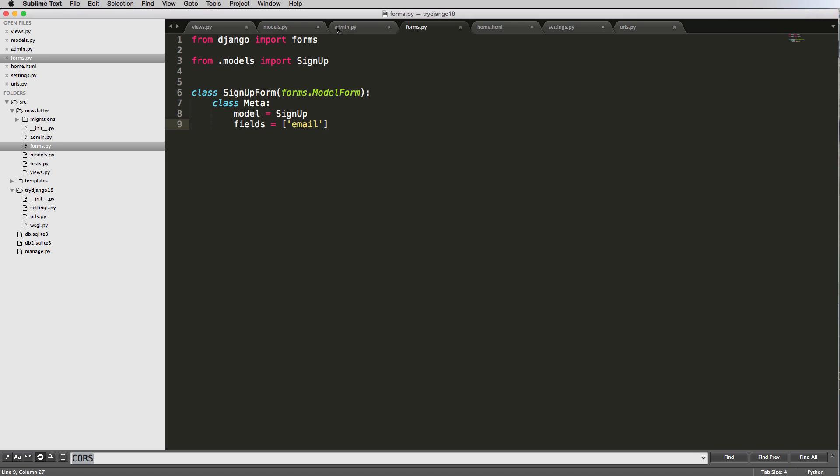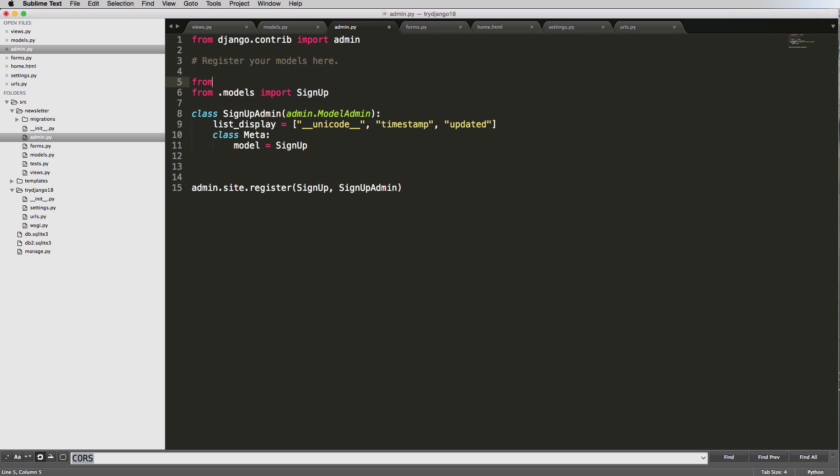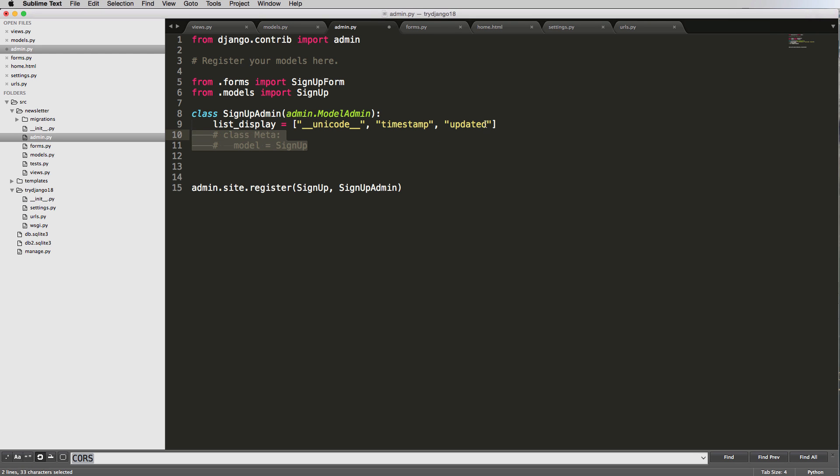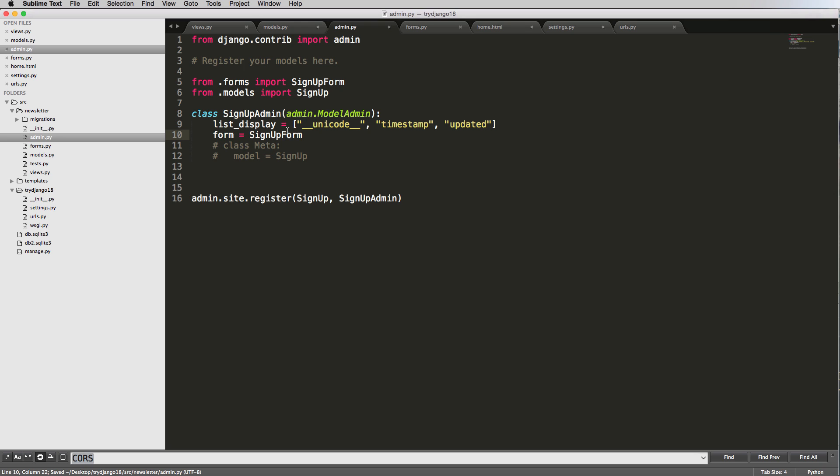Now let's import that form. Just like with models, we want to import it relatively - from .forms import SignUpForm. We're still following the same convention, and notice I put it in alphabetical order. Now we can use our SignUpForm. I'll comment out this class Meta stuff and just say form equals SignUpForm - that's the form we just imported.